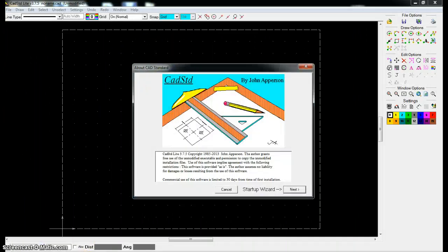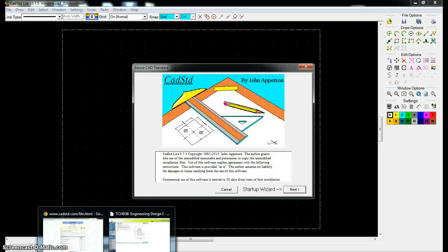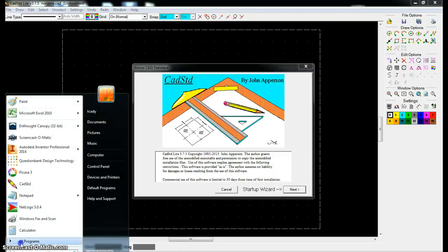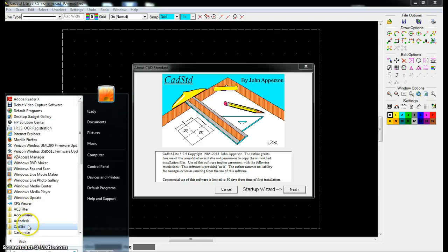Now if you didn't have that icon, you might want to look down at All Programs and see if you have CAD Standard listed. Under All Programs, it'll be C-A-D-S-T-D.